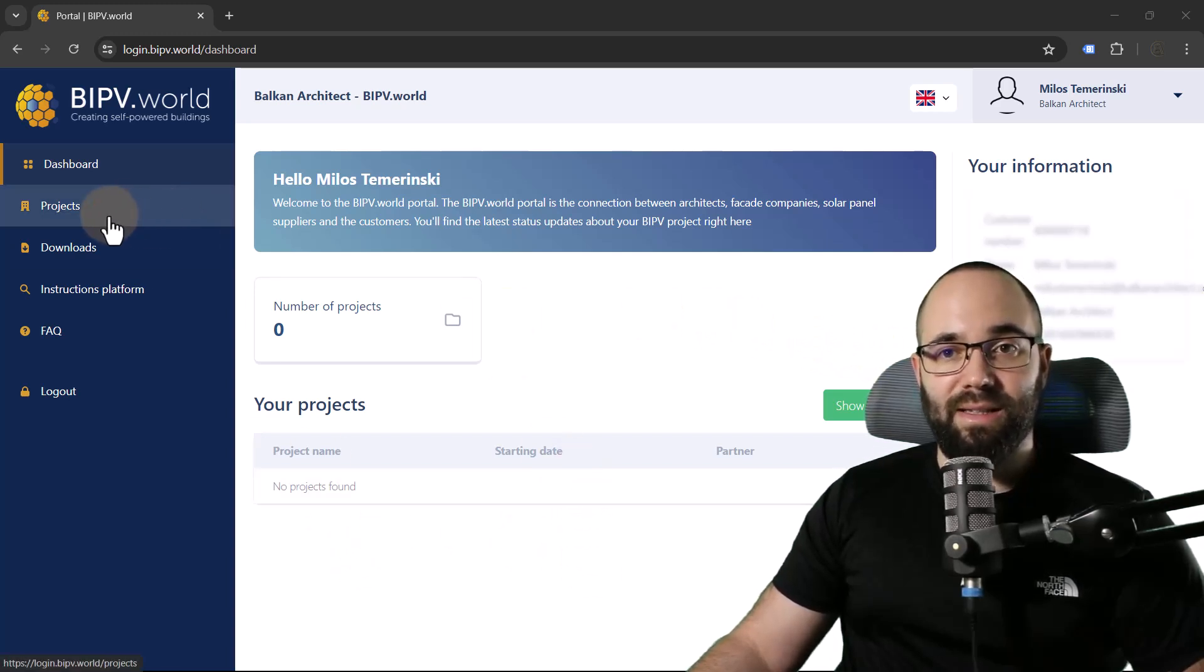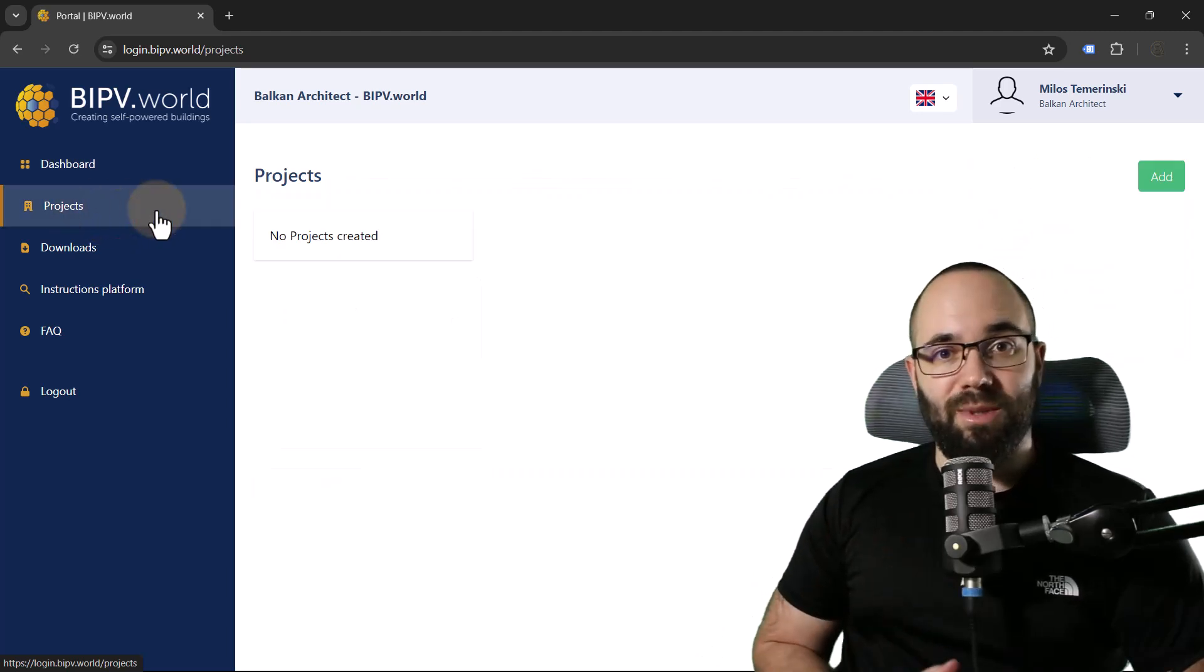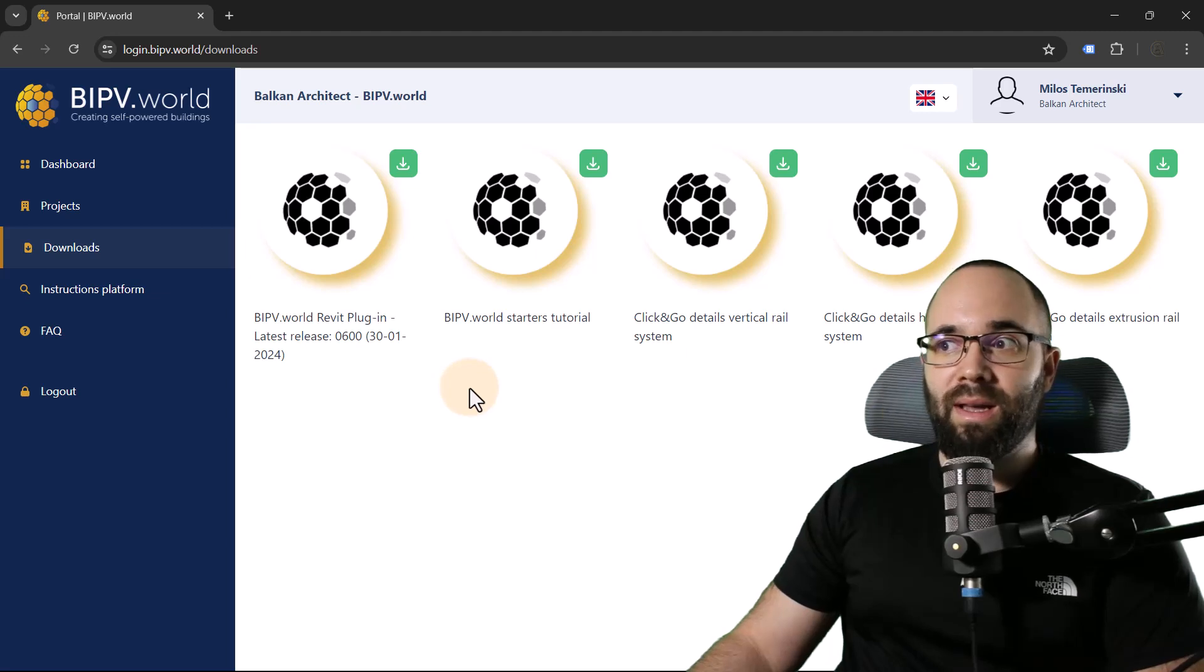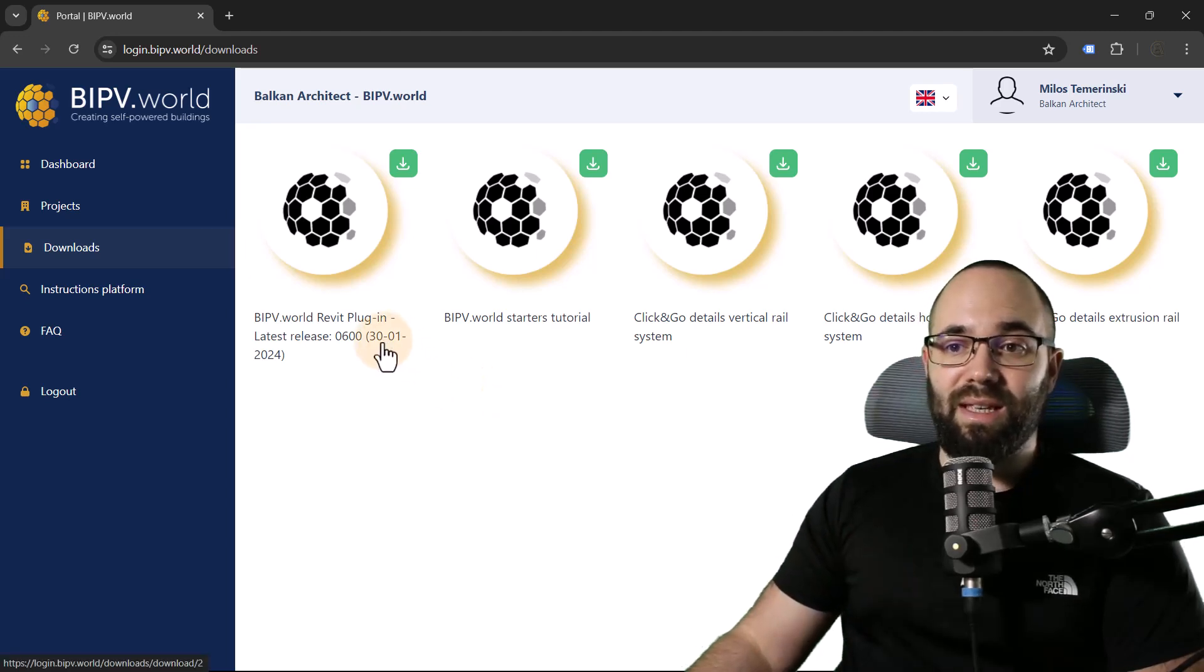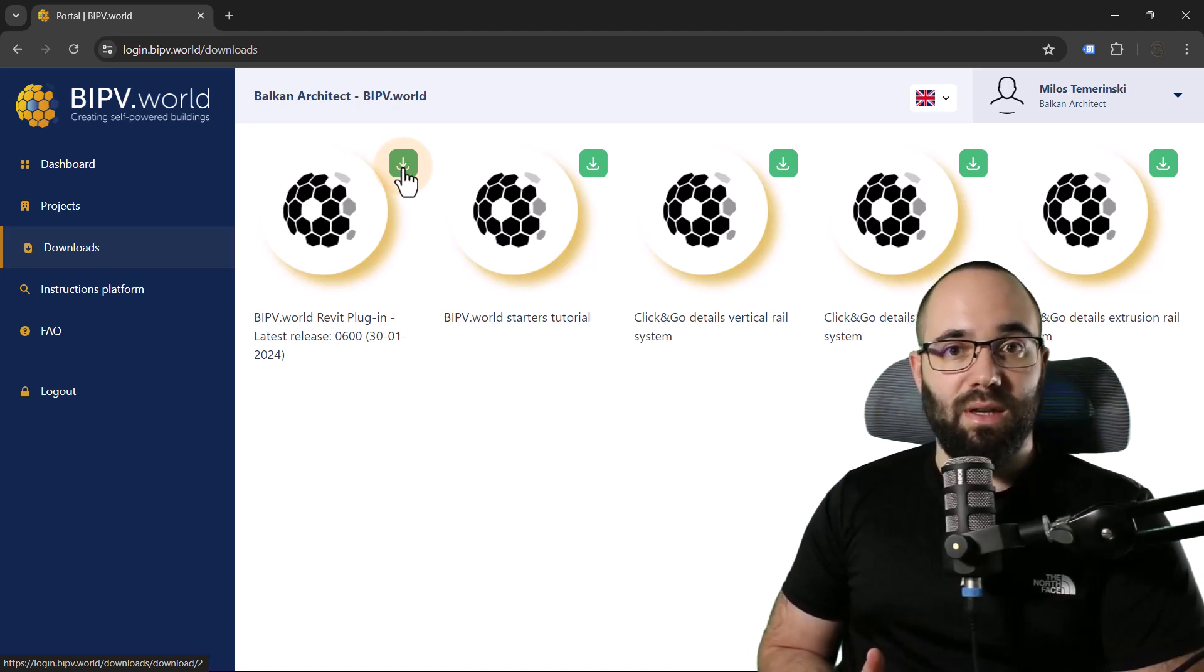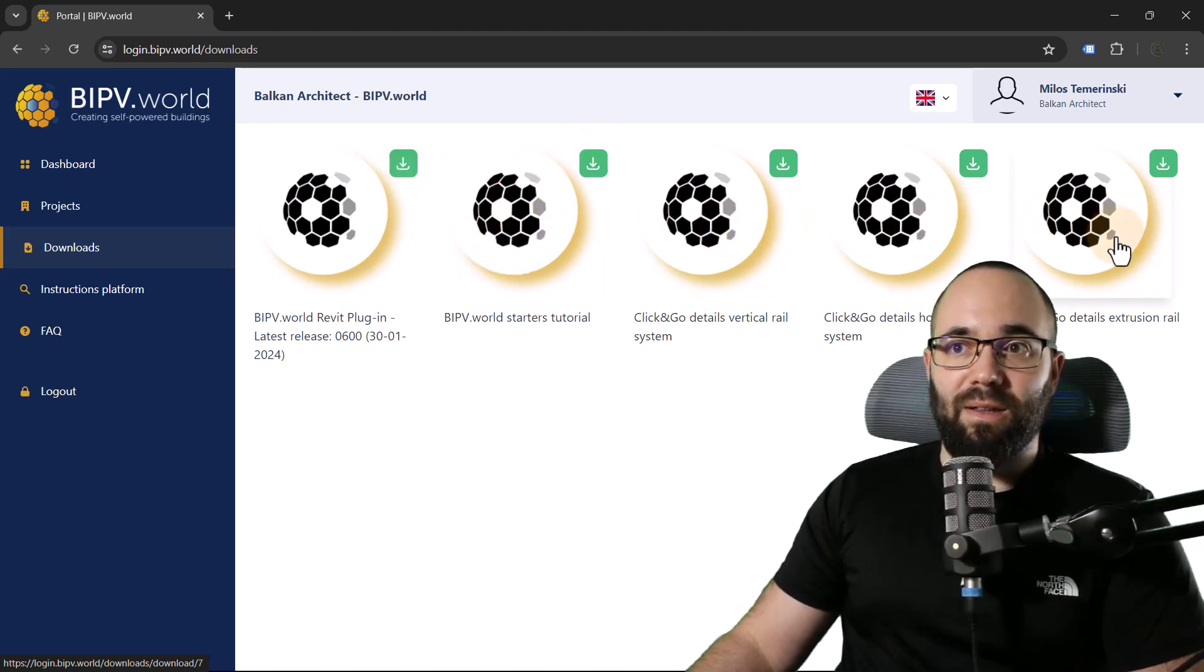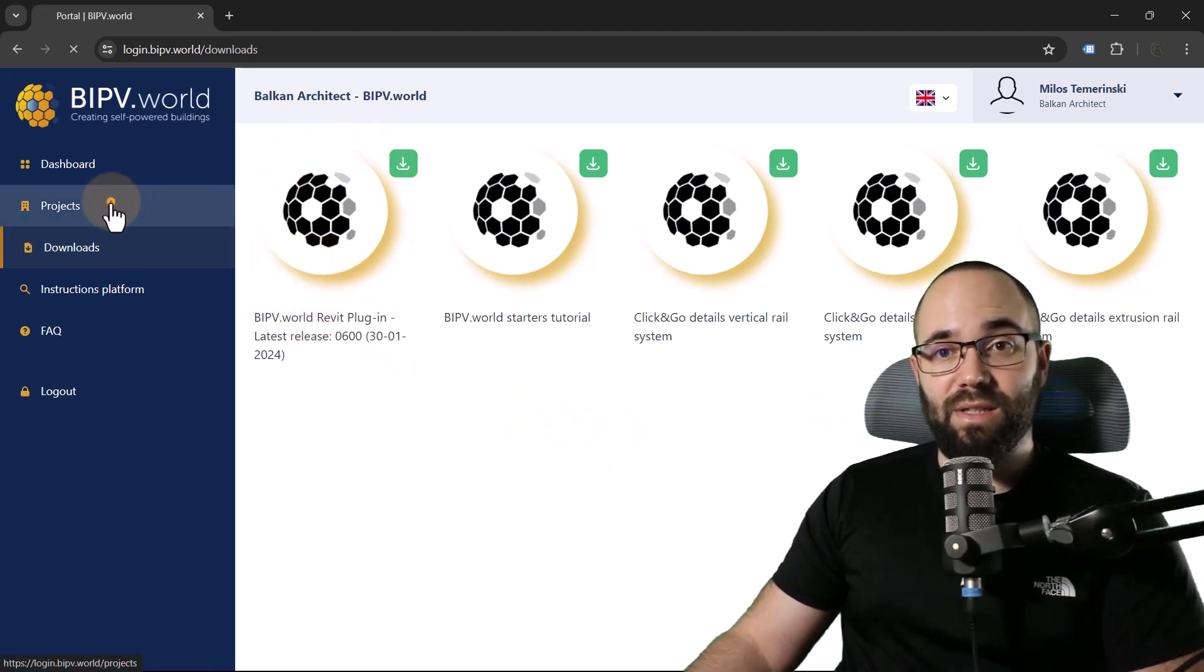The next option here is projects. I don't have any created right now. We're going to be doing that in a moment. But I first want to show you the downloads page. This is the most important one, at least for us when we're getting started. You can see here we have the Revit plugin. You can click here to download it. You install it. It's a basic process. We also have some tutorials and some other downloads that you can explore. But the main thing is to get the plugin.